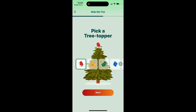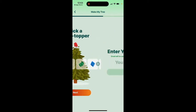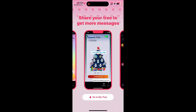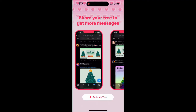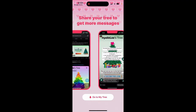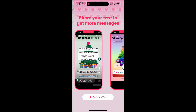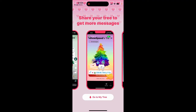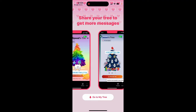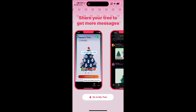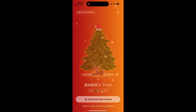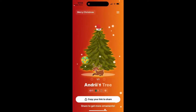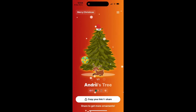Let's go with Tree Popper. After you create your account with email and password, you can go to My Tree and share it to get some messages.